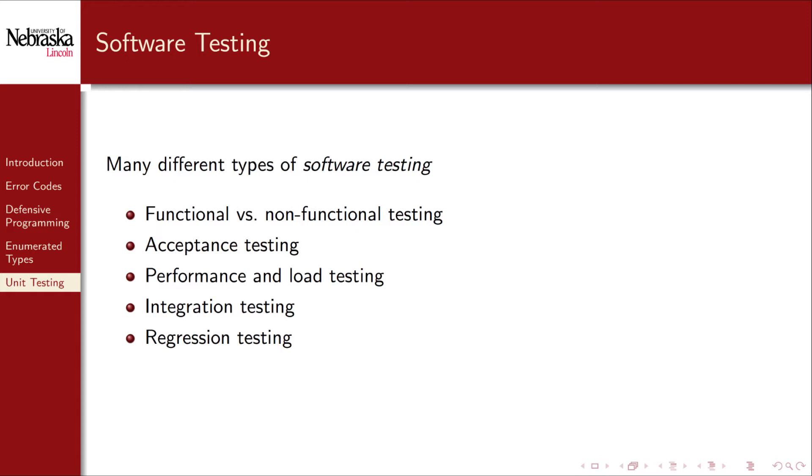Each type of testing is used for various purposes and to address different issues. Further, each type can be applied to various levels of a system. However, we'll focus on a lower level functional testing method called unit testing.